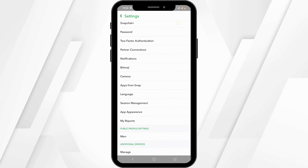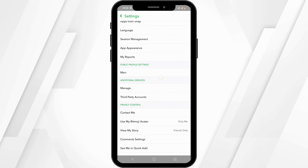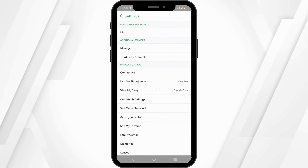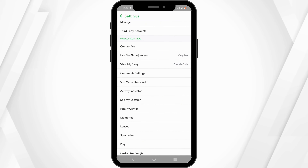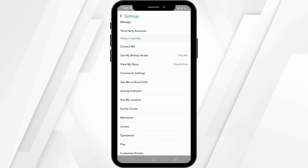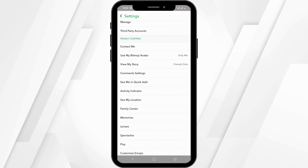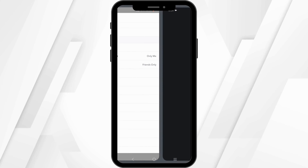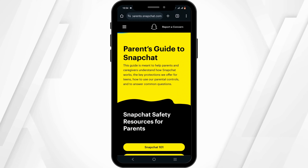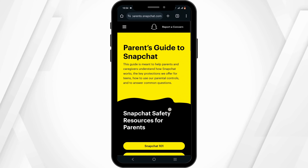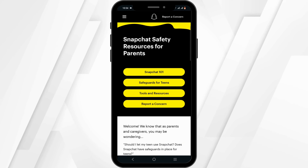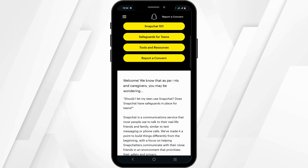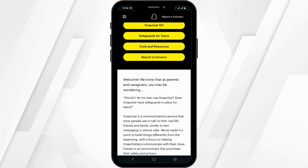From the list of options, scroll down until you see the option for Privacy Controls and tap on it. In here, you should find the button called Family Center — tap on it to check out all of your child's Snapchat activity.